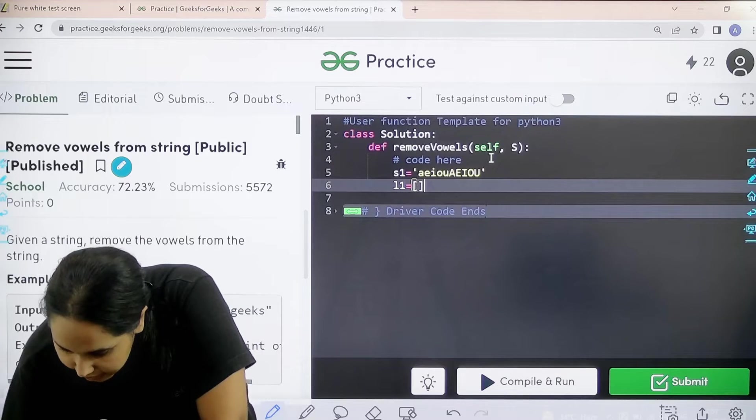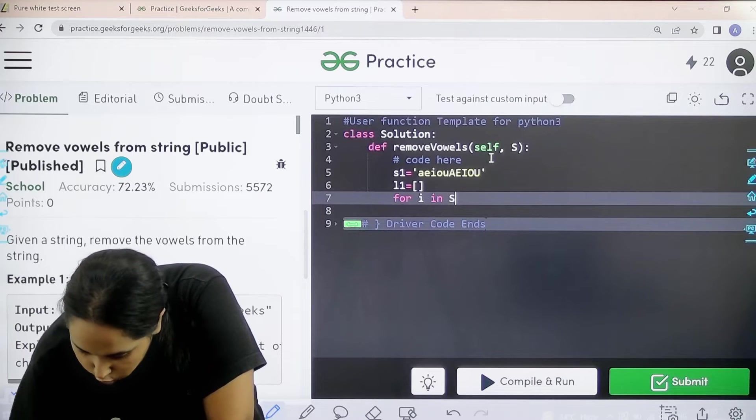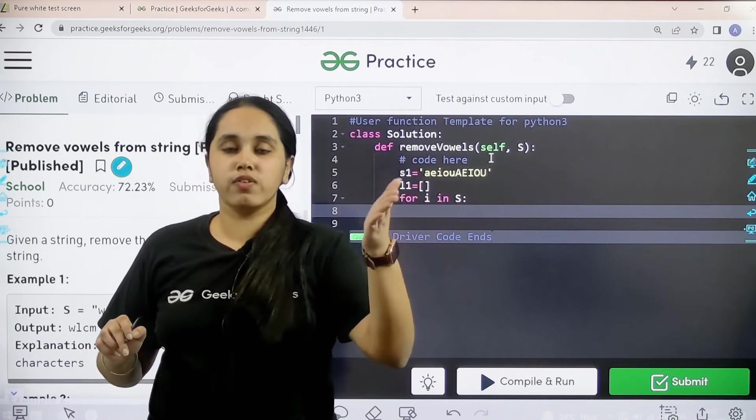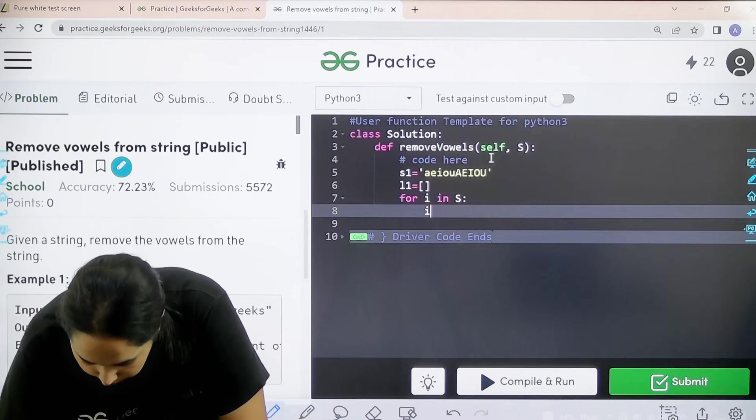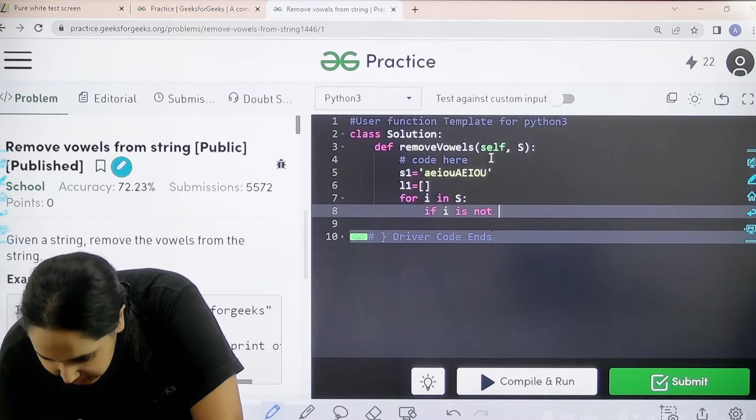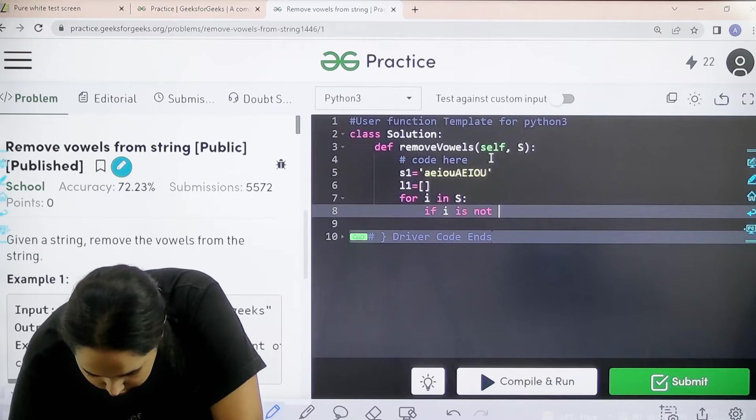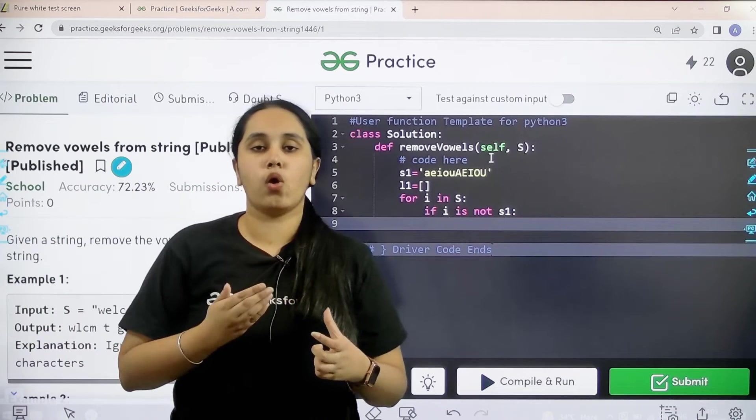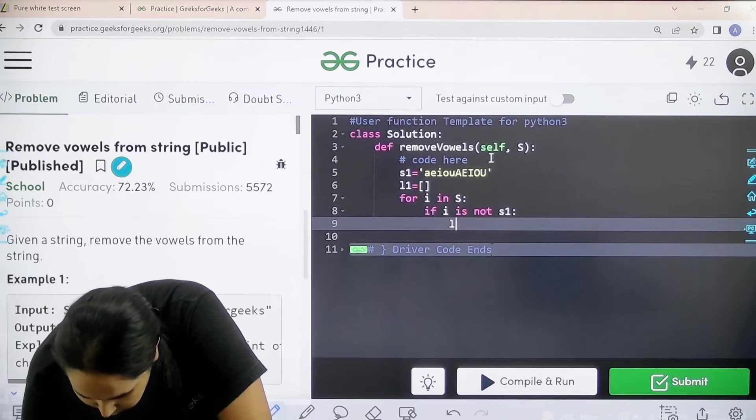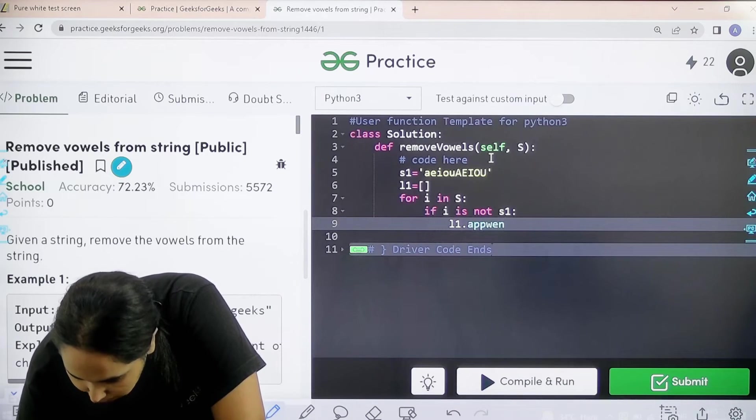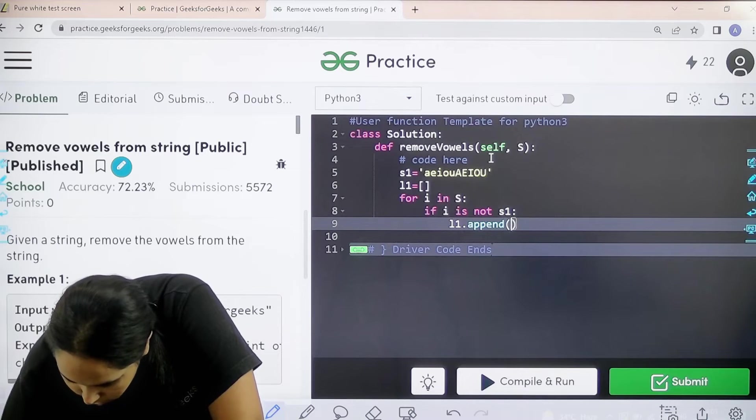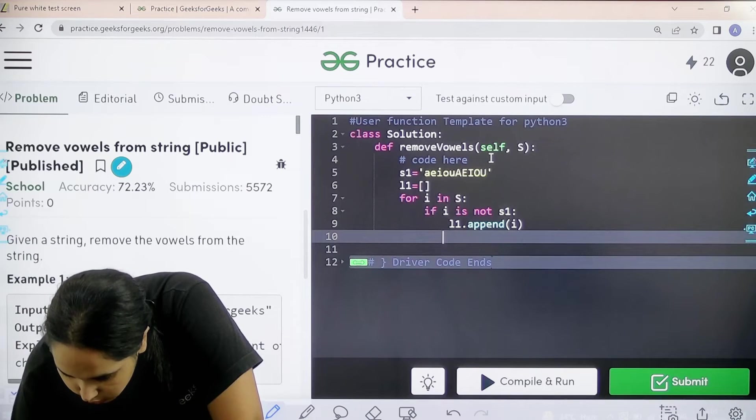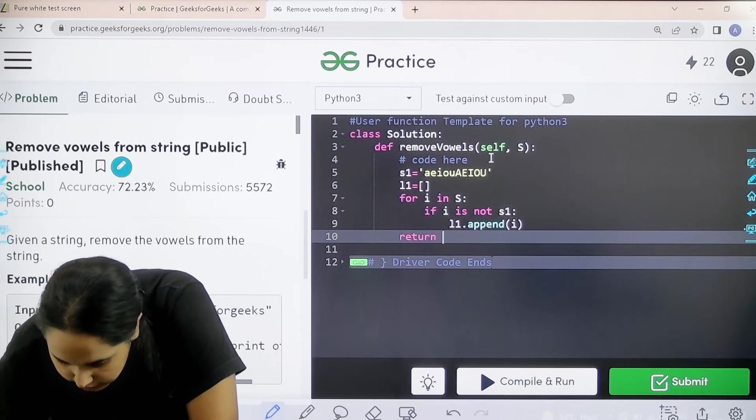After creating an empty list I need to apply a for loop. After for loop I need to check if the characters that we are traversing in the string are a vowel or not. If I is not in that S1 - S1 are the vowels that I have declared. Then you need to append the ones which are not vowel into that empty list. So then it would be L1 dot append. What do I need to append? I need to append that particular character at that particular index position.